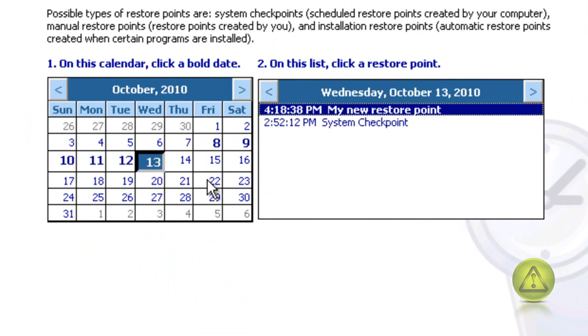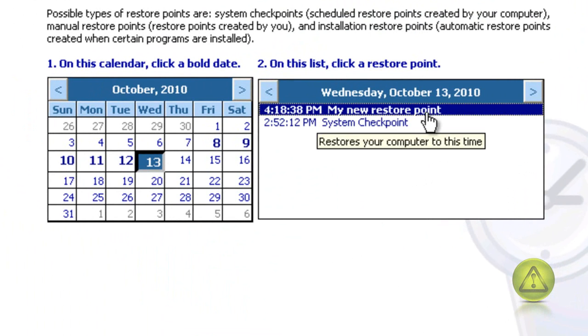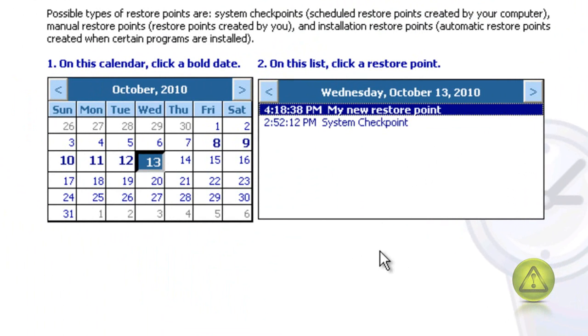Now here, today is the 13th. It created a Restore Point and a System Checkpoint.